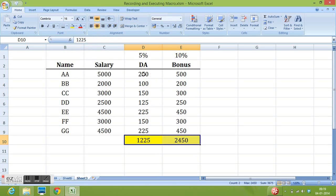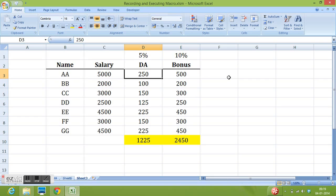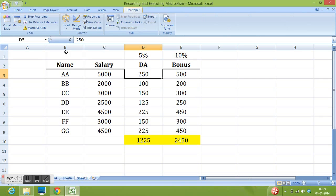So this is how I have performed few steps. Now I can go to developer tab and I will click on stop recording. So this is how we have recorded all the required steps.